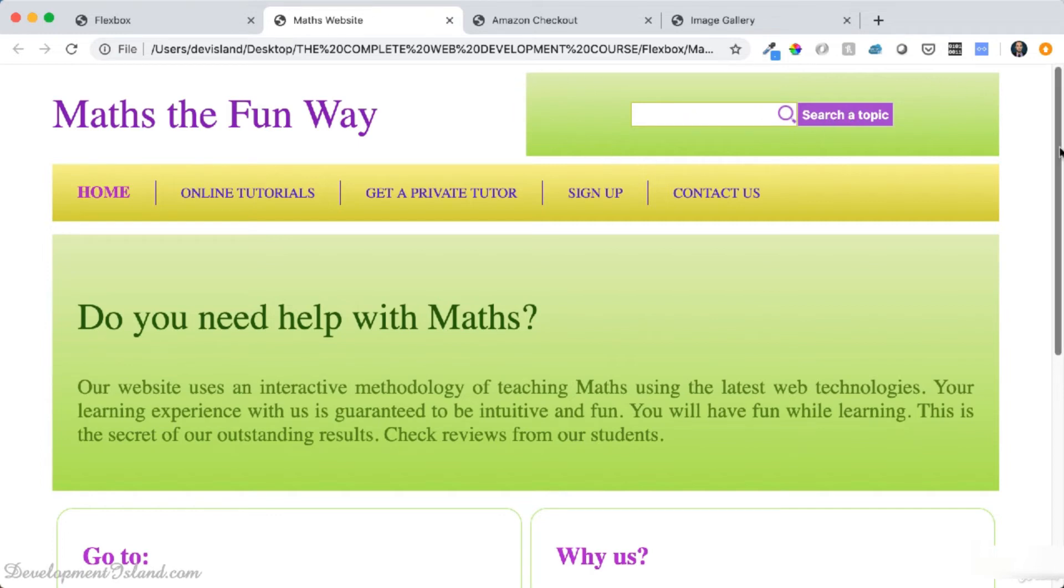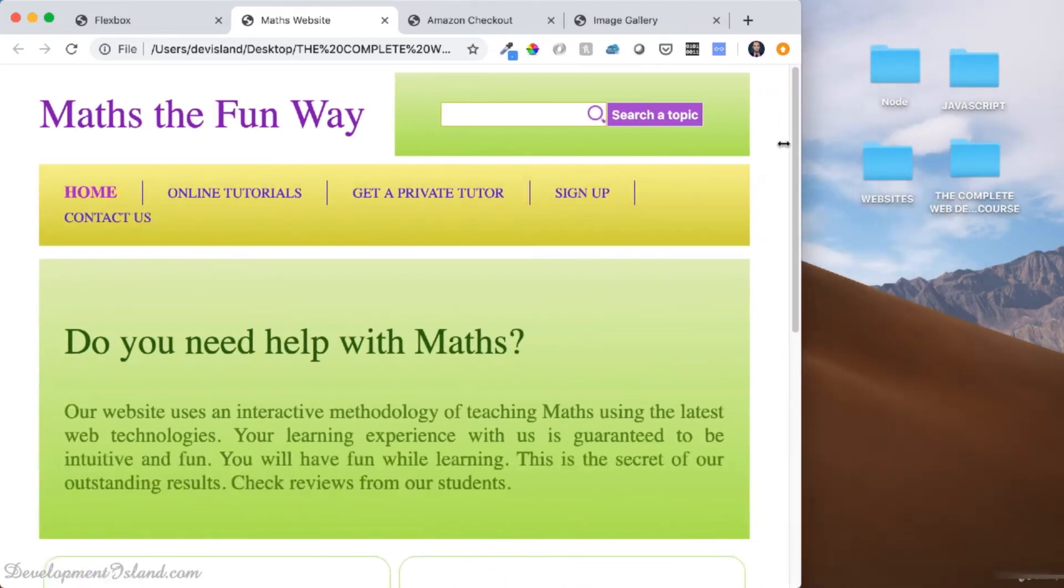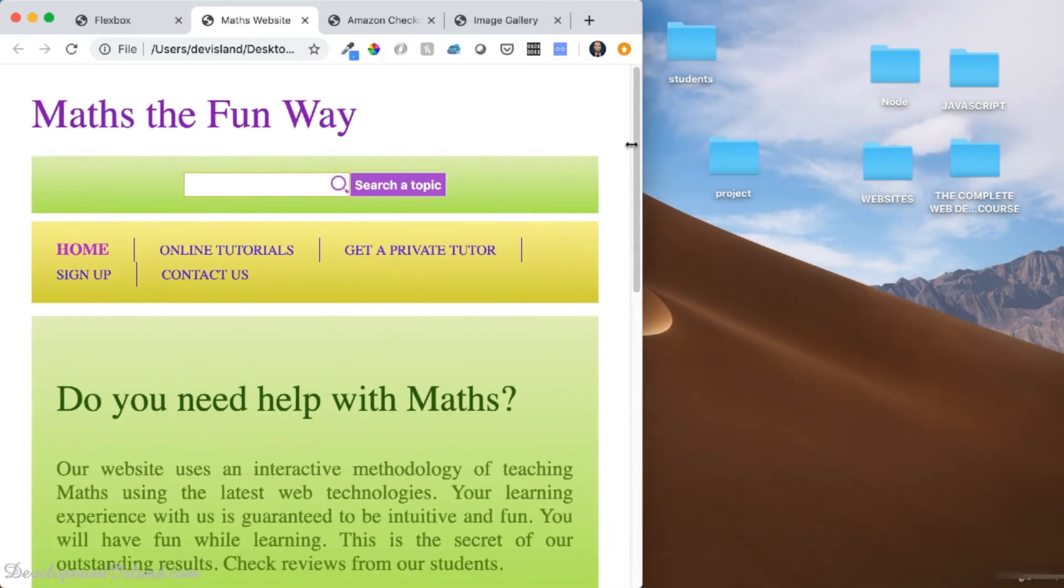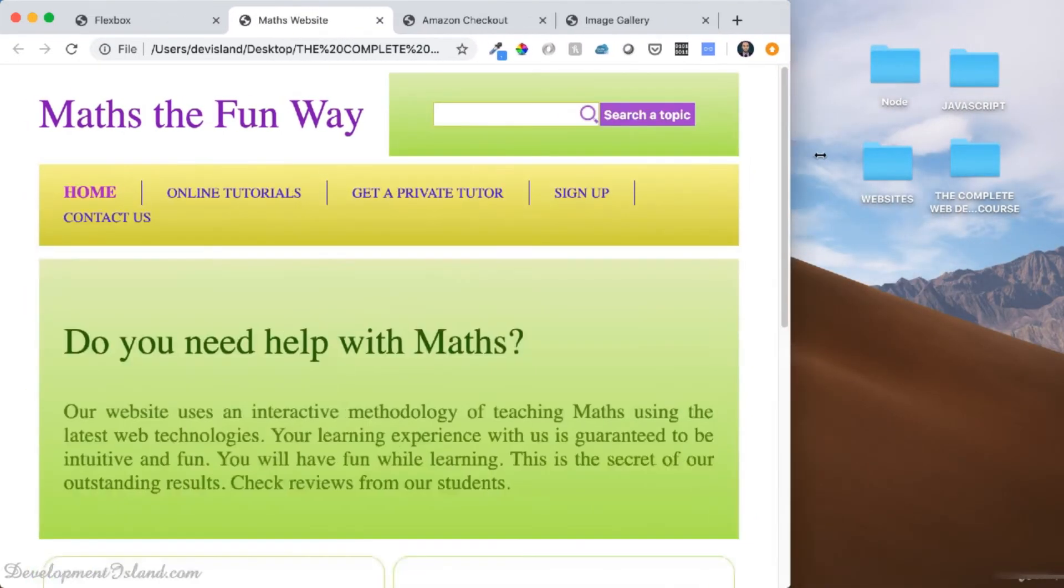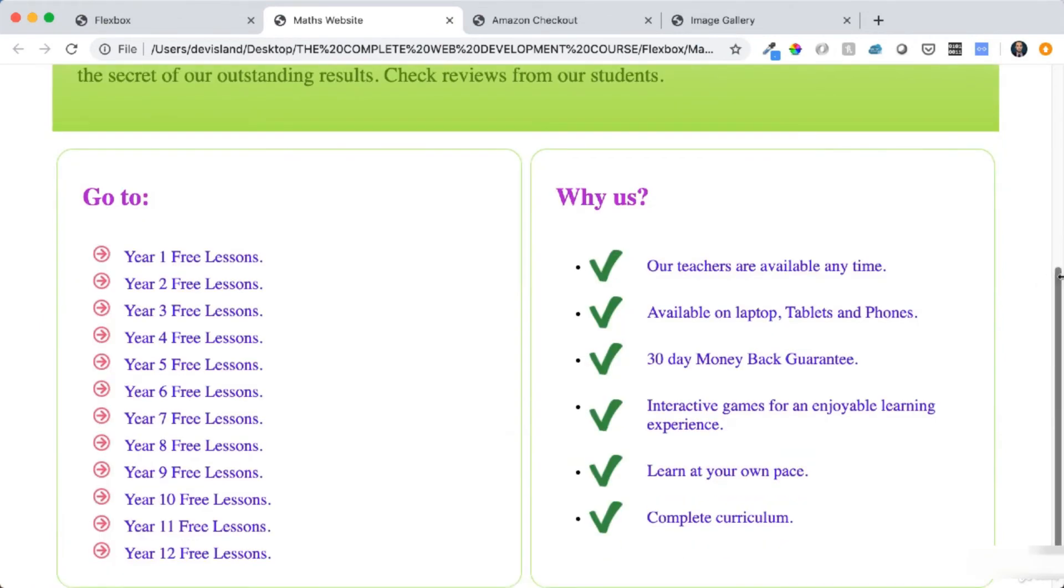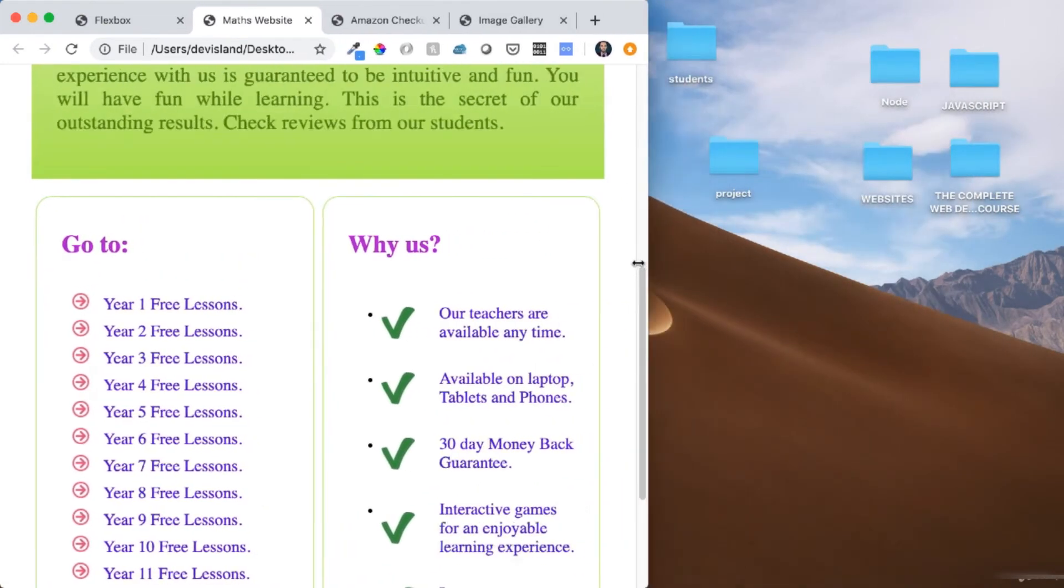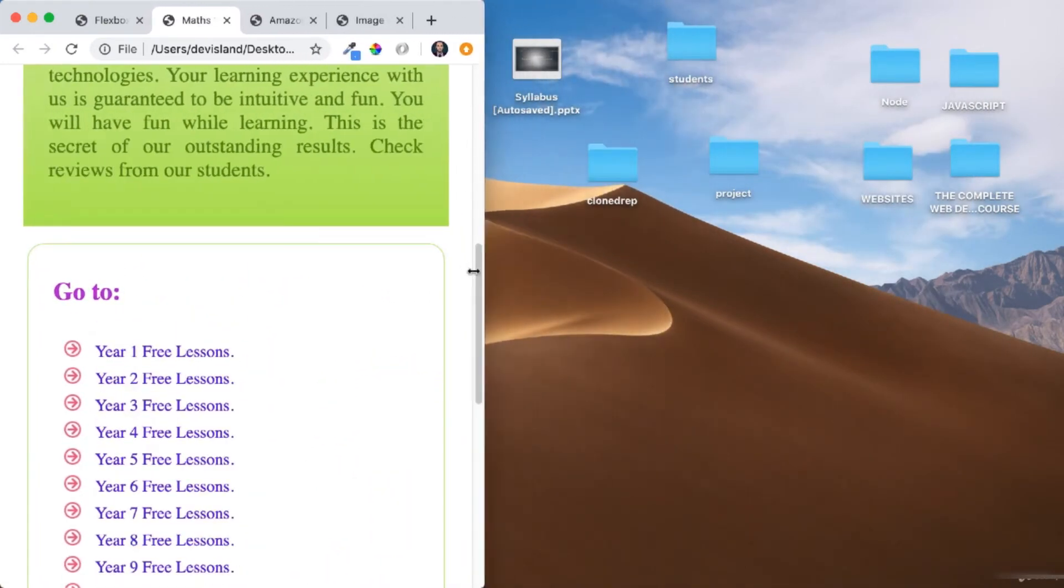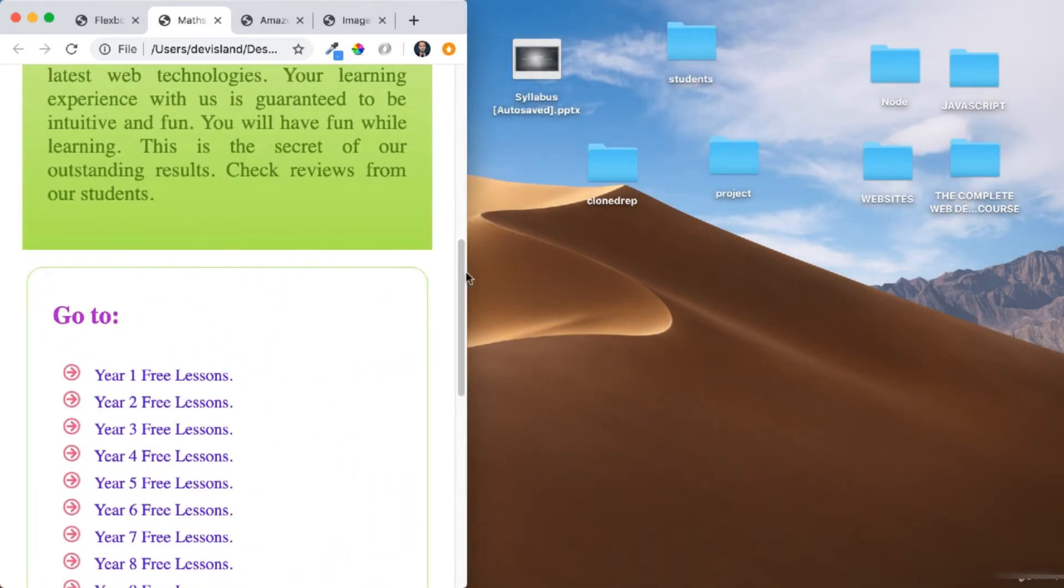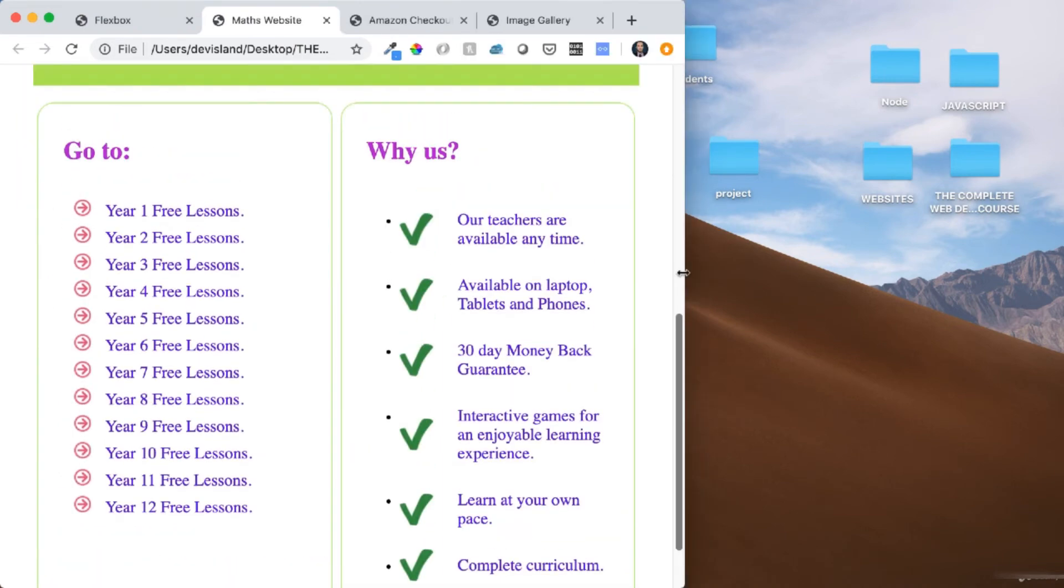You can also make your website flexible and responsive using Flexbox. You can make these two sidebars get stacked one on top of the other in small screens using Flexbox as well.